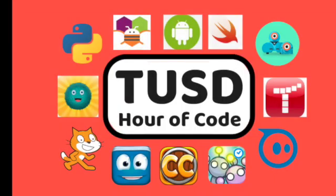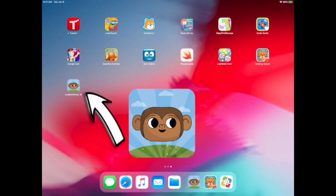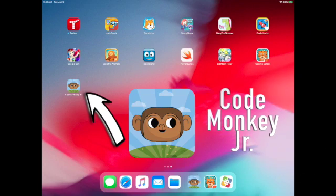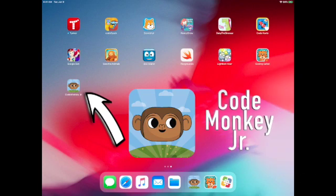Welcome to the Hour of Code in Tustin Unified. In this video, we're going to learn how to code with the app CodeMonkey Jr.